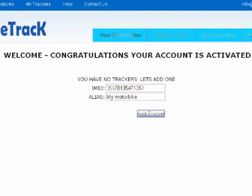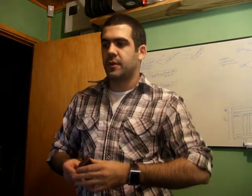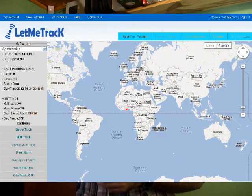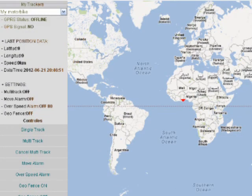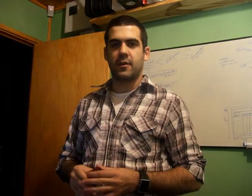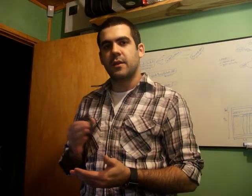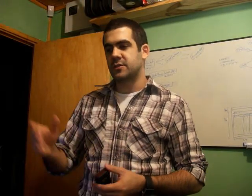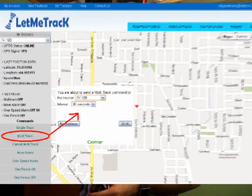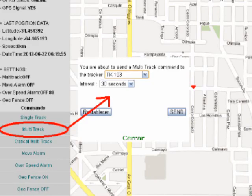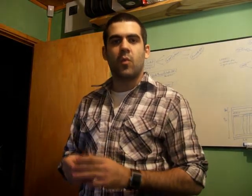I enter the IMEI number and an alias — basically a name to identify the device. I click the add tracker button, then click the real-time position button at the top to see a world map. On the left I have a command bar. I can click the single track button to request a one-time position of the device. If I want updated locations every 30 seconds, I go to multitrack, select 30 seconds, send the command, and I'll see the device's location updating on the map in real time.